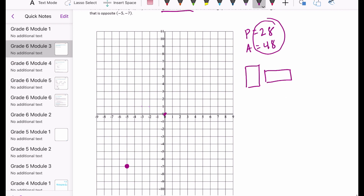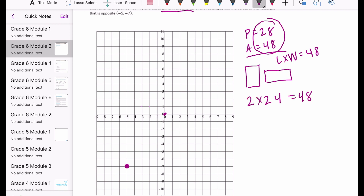We need to find factor pairs where length times width equals 48. Let's try 2 times 24 equals 48. However, if I had side lengths of 2 and 24 and added all four sides, they are not going to add up to a perimeter of 28. So that cannot work.